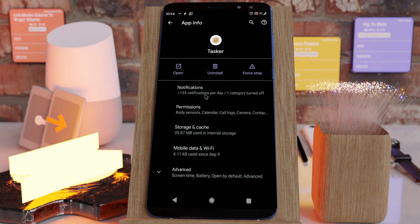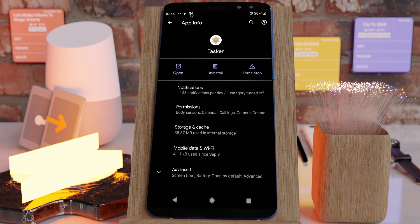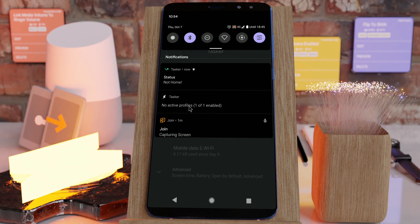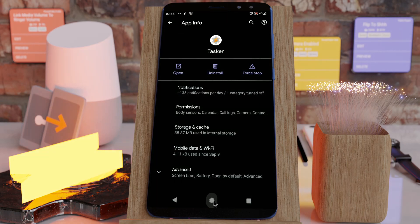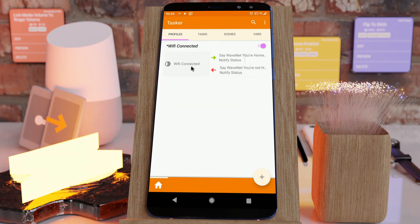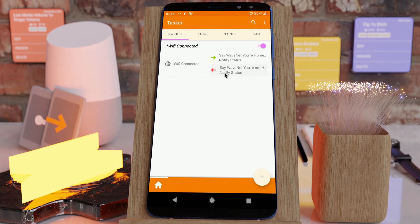You turn on the phone again when you're not at home, and now Tasker correctly runs the action that you're not at home because it checks that condition, it doesn't match, and that new option is enabled, so it runs the exit task.